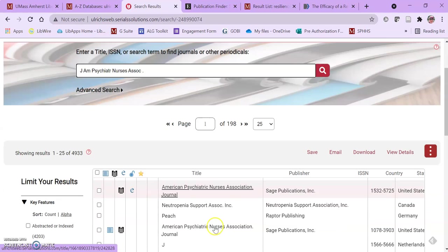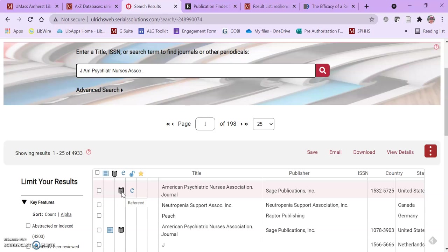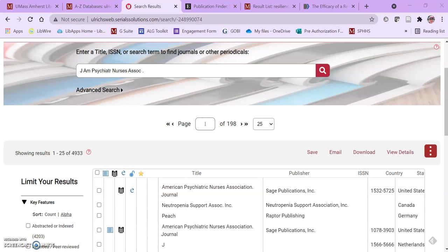So in this database we're looking for this black and white referee shirt because refereed, as the pop-up says here, refereed is another term for peer-reviewed. So if it has that referee shirt then research articles that are found in this journal should be peer-reviewed.